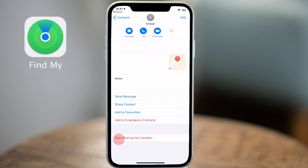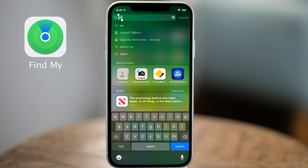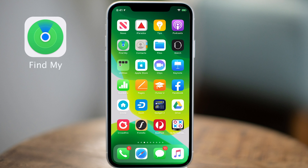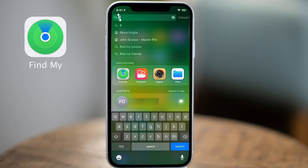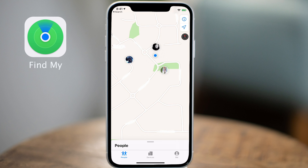Now let's take a look at the Find My app itself. You can find the application by locating the icon on screen or swiping midway down your screen to reveal the search tool. Type in Find My and then tap on the app to open it. The app itself is really easy to navigate around — you'll see a large map that shows the geographic location of contacts in your contact list that you've set up to share with.